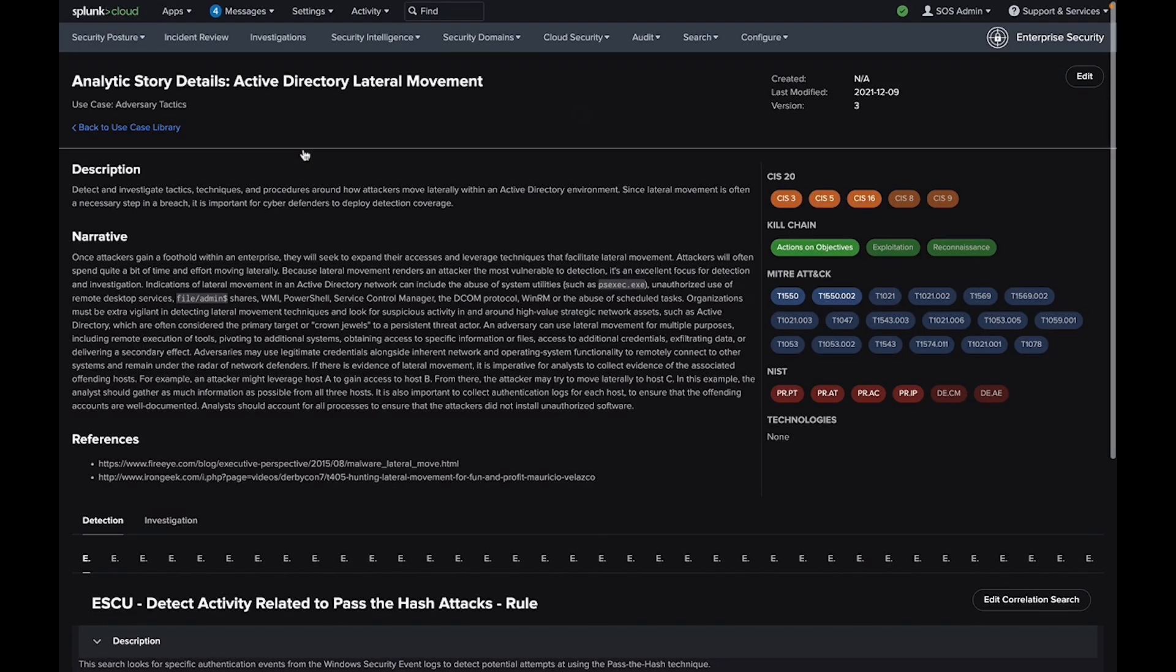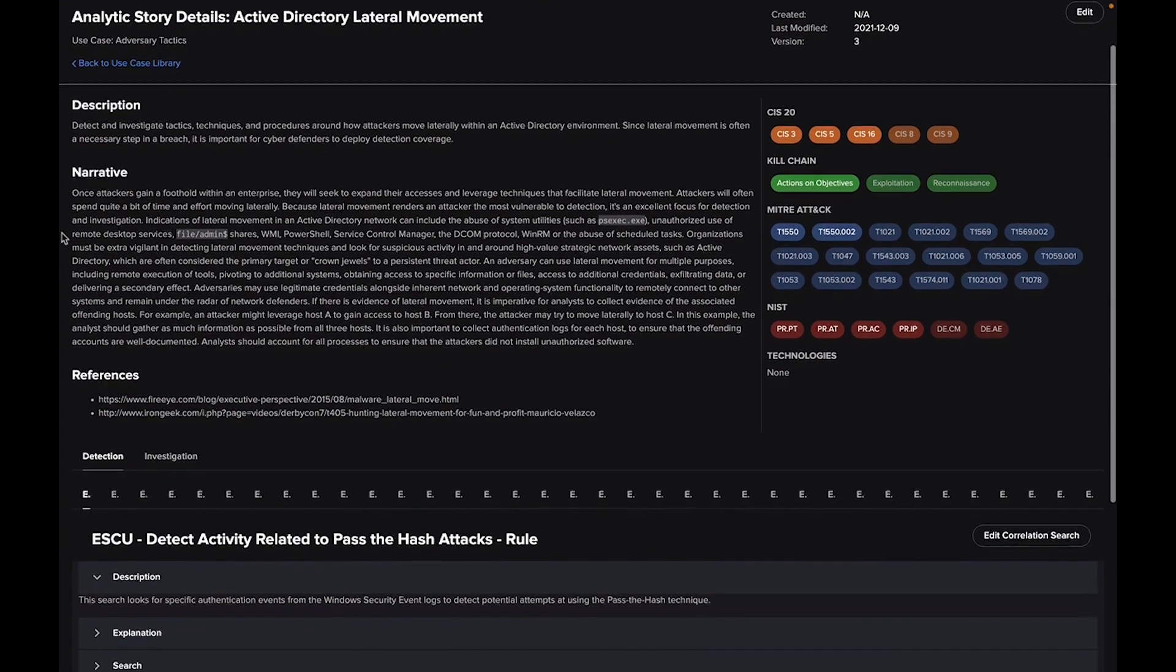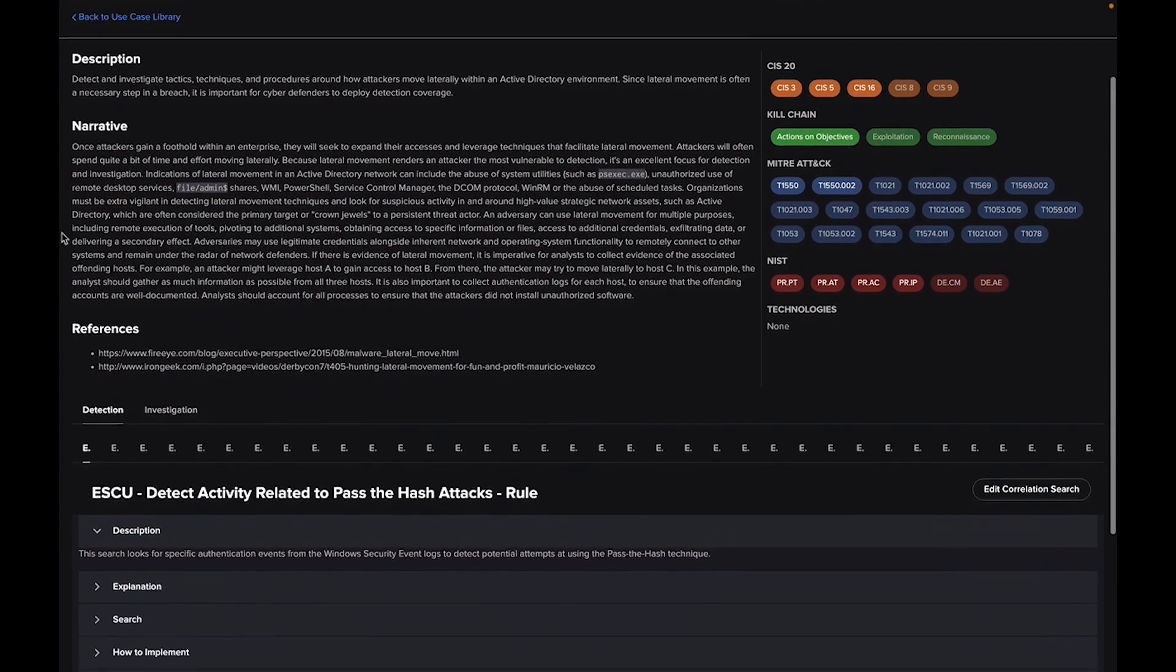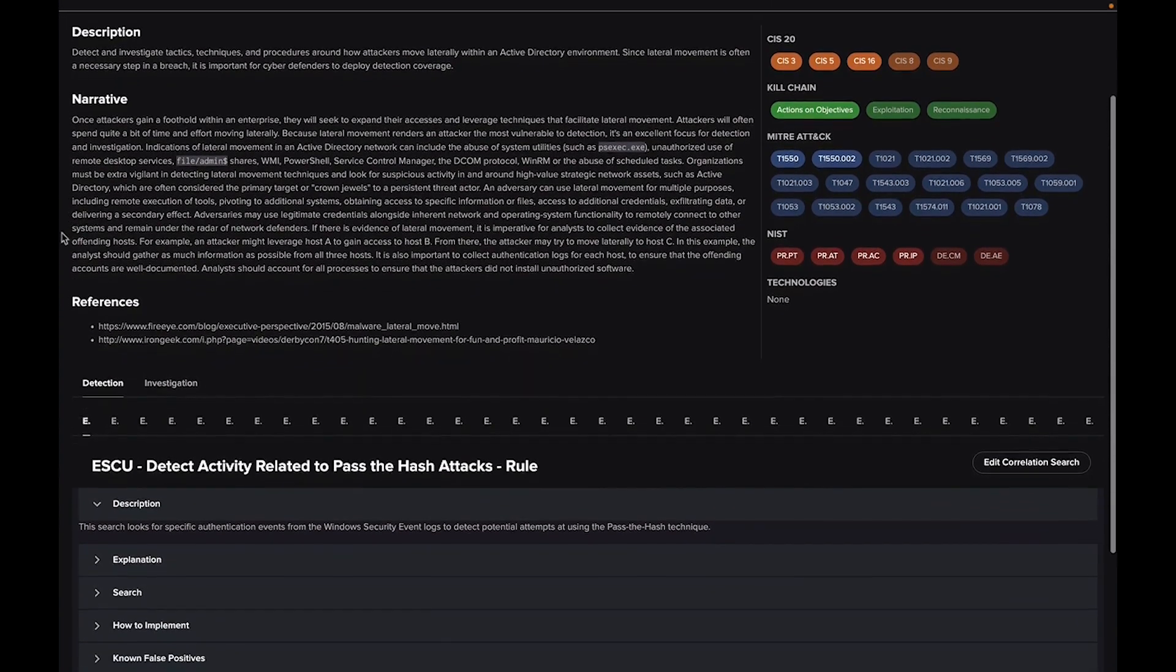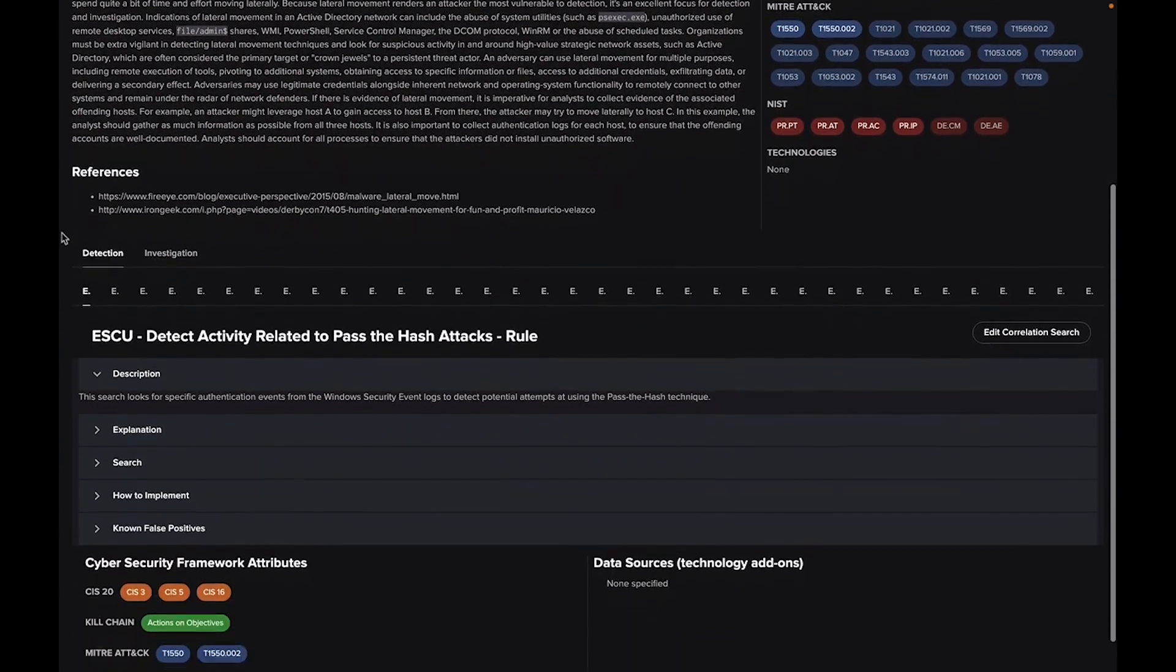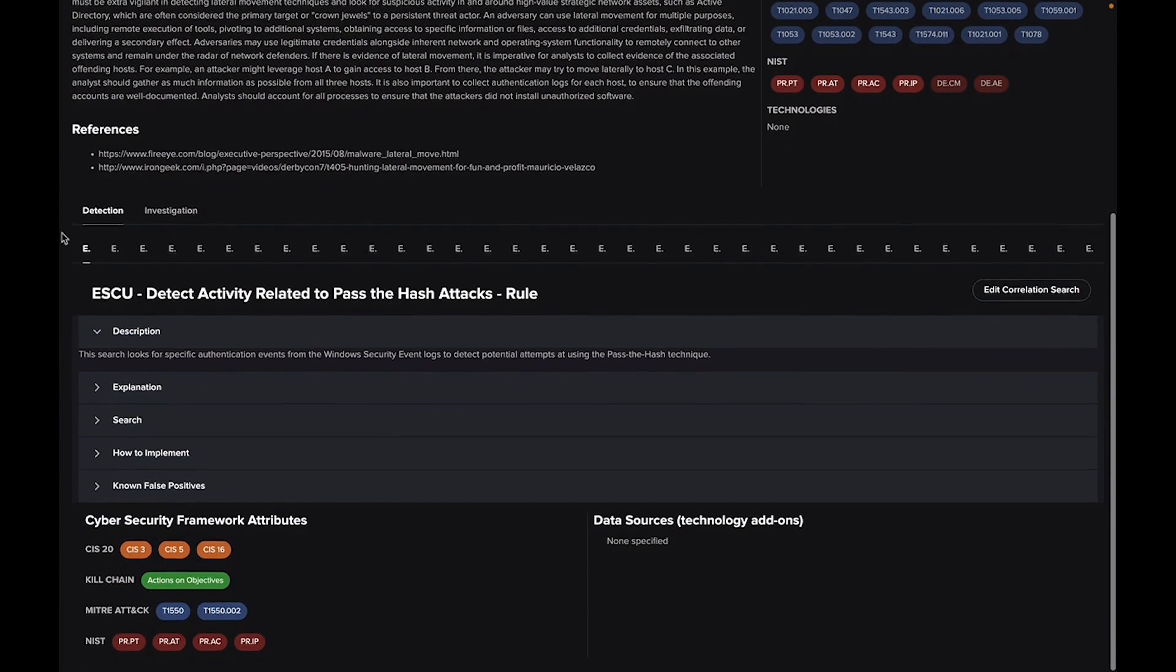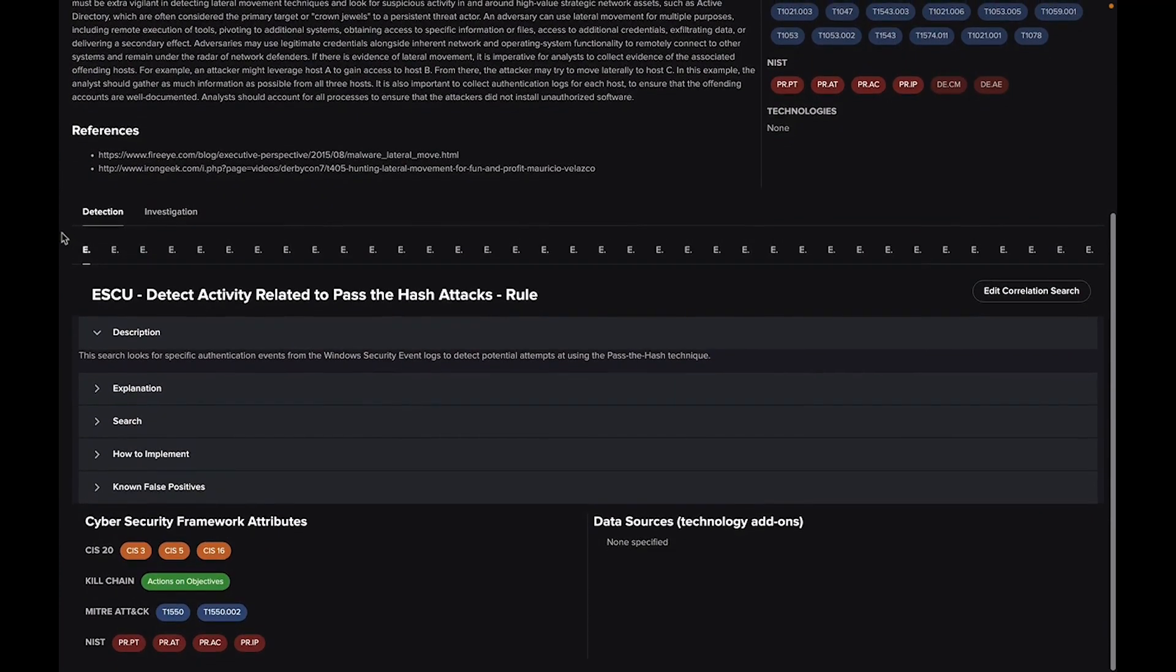Analytic stories provide extensive detail about use cases, starting with a description, common data sources, and how they align to each industry framework.